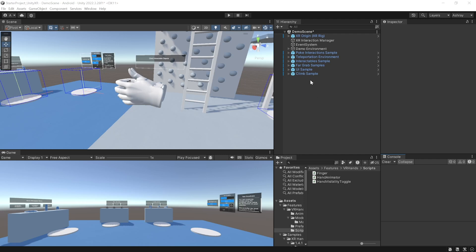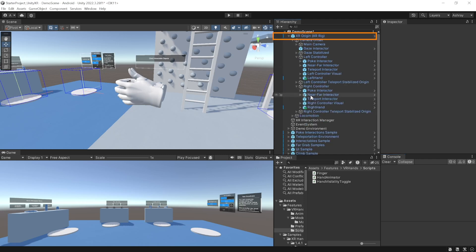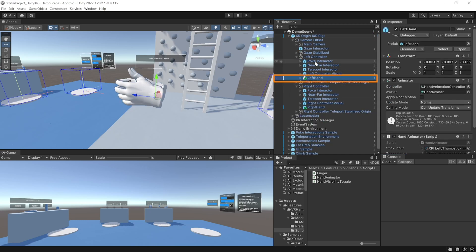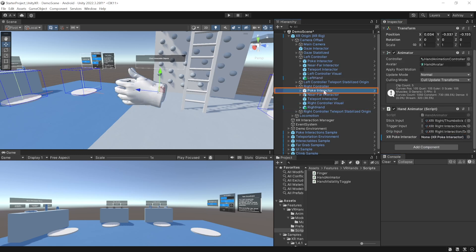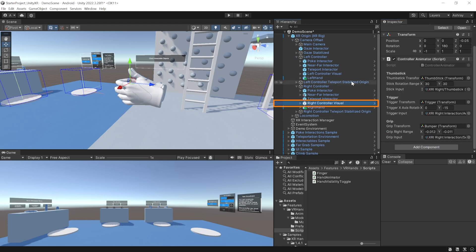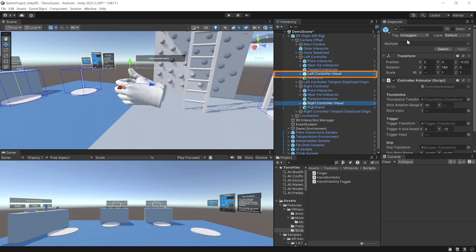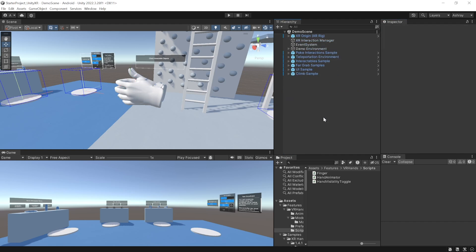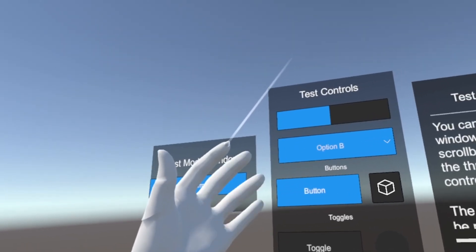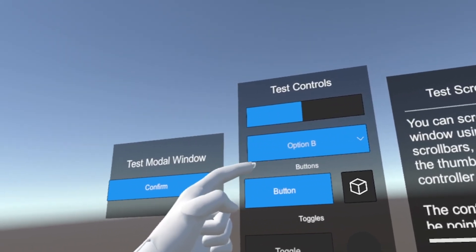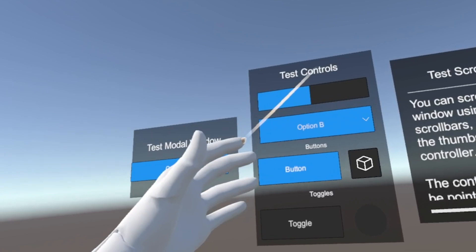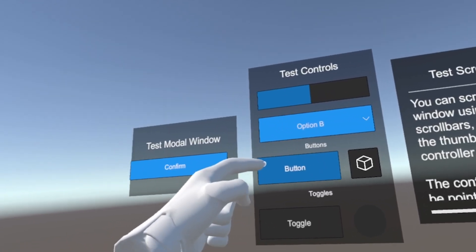Back in Unity, to finalize the scene navigate inside the XR Origin, select the left hand, select the Poke Interactor inside the left controller, and drag and drop it. Then select the right hand, select the Poke Interactor under the right controller, and drag and drop it. Select the right controller visual and left controller visual and disable them. Save the scene and press Play — the grip and trigger animations play as usual, and when you bring your hands close to the UI, it automatically plays the UI animation and you can interact with the UI.